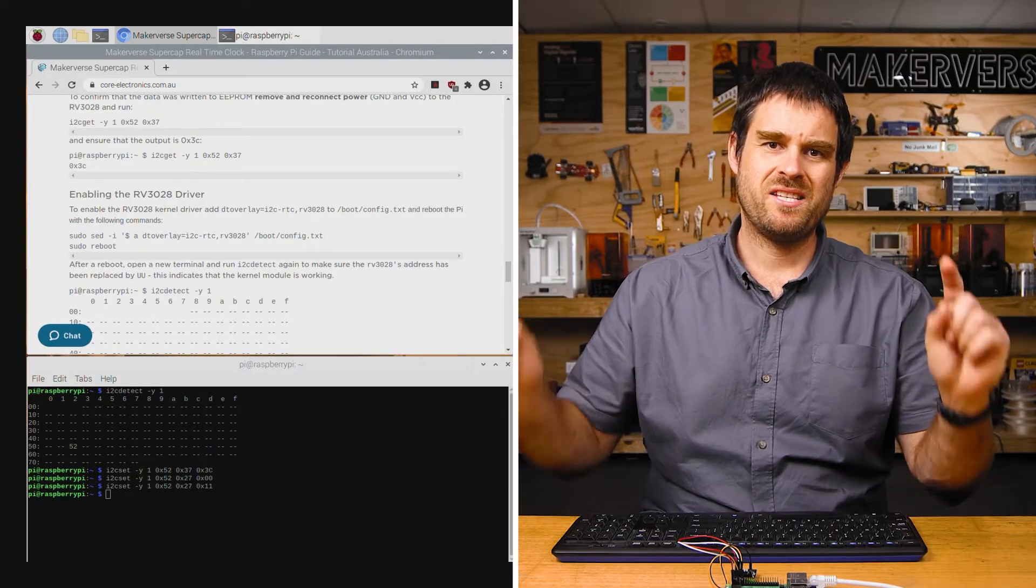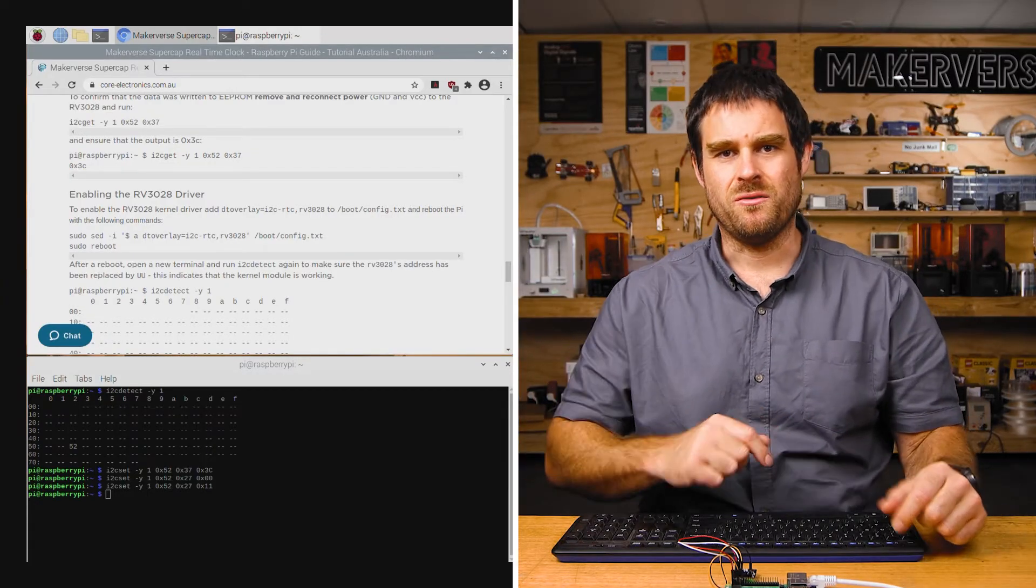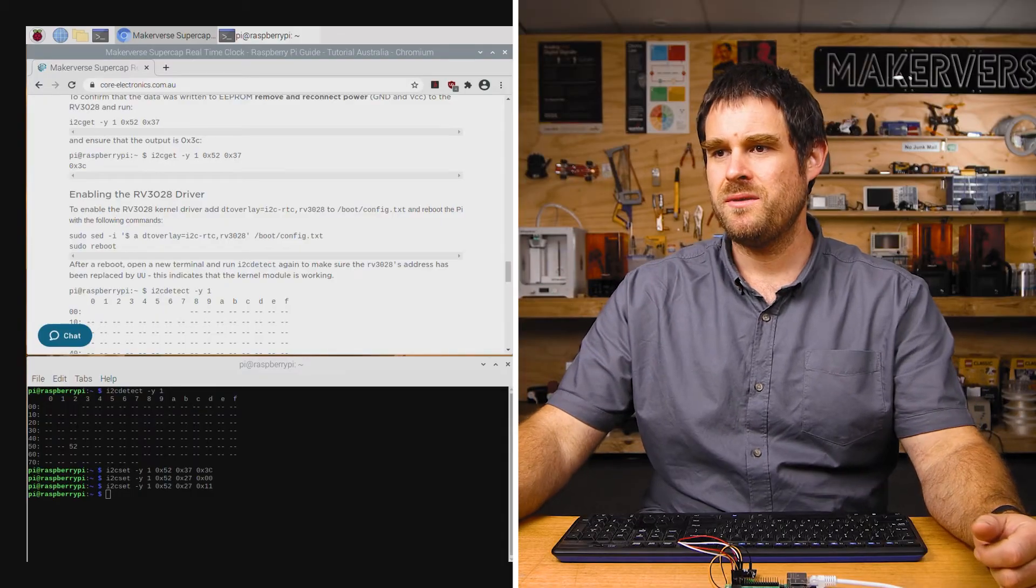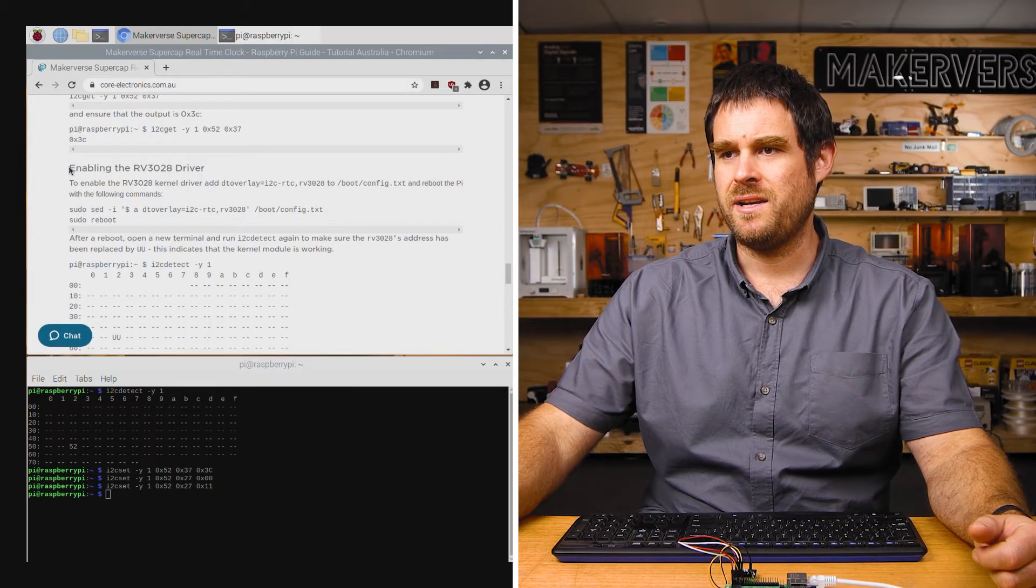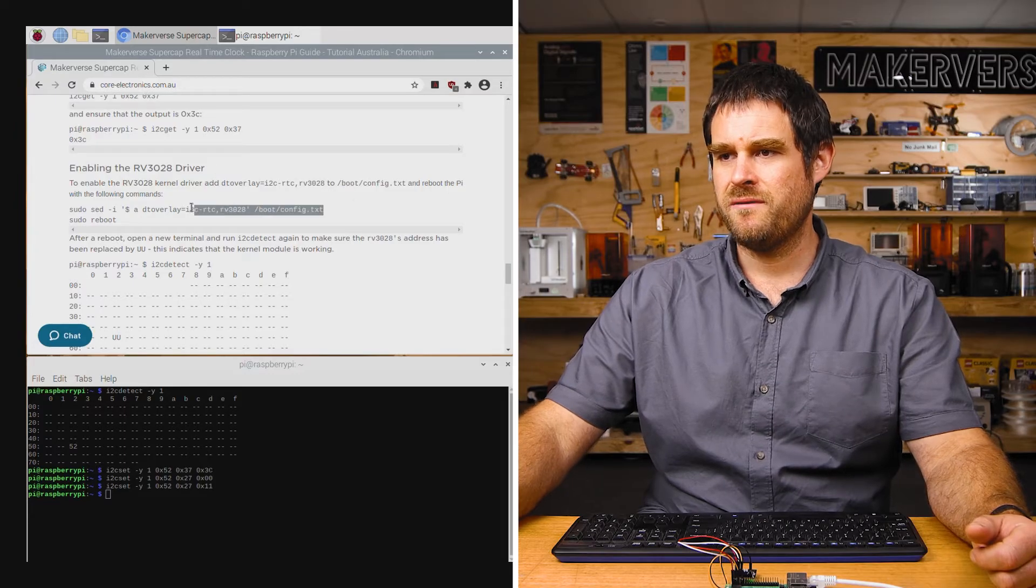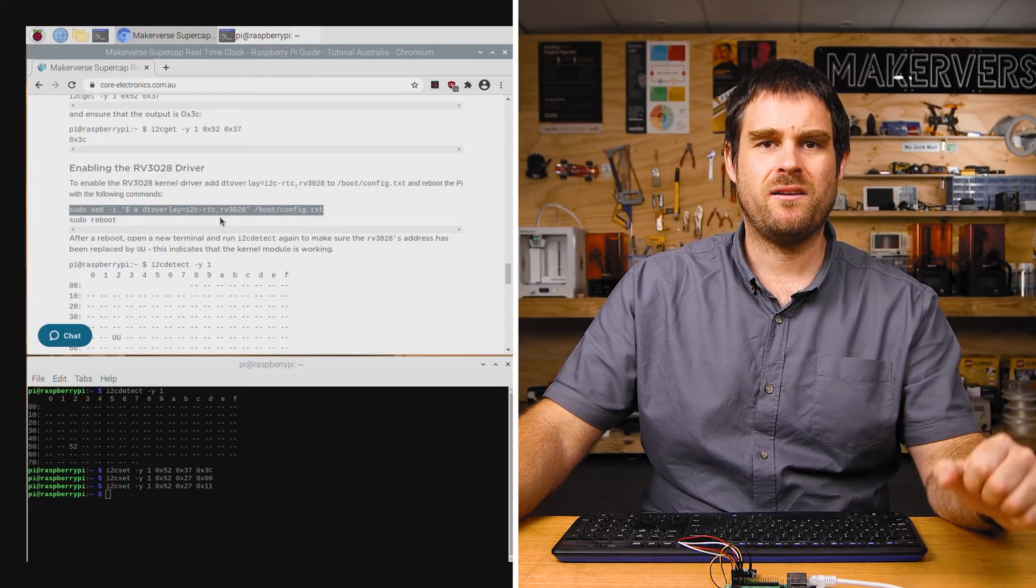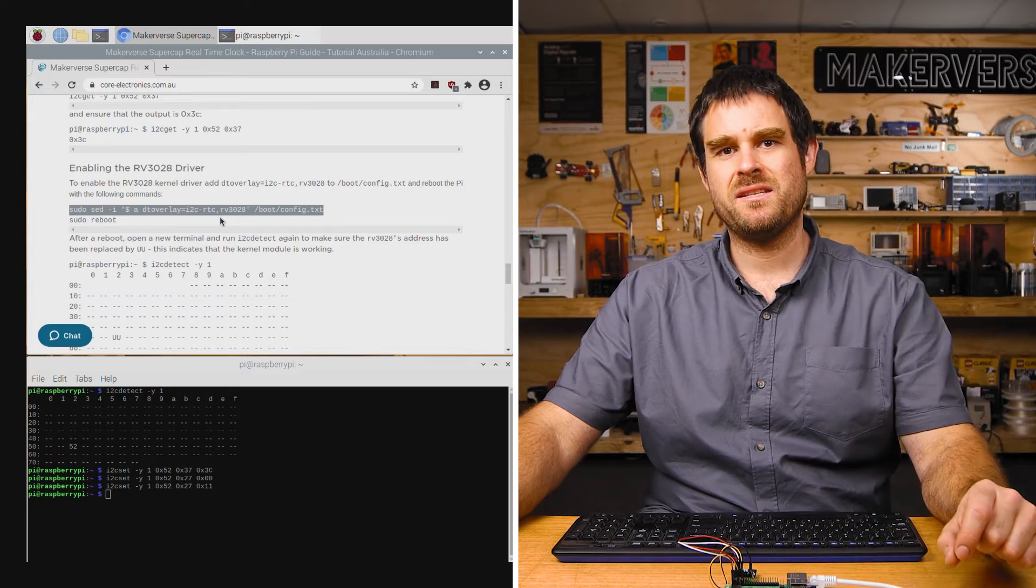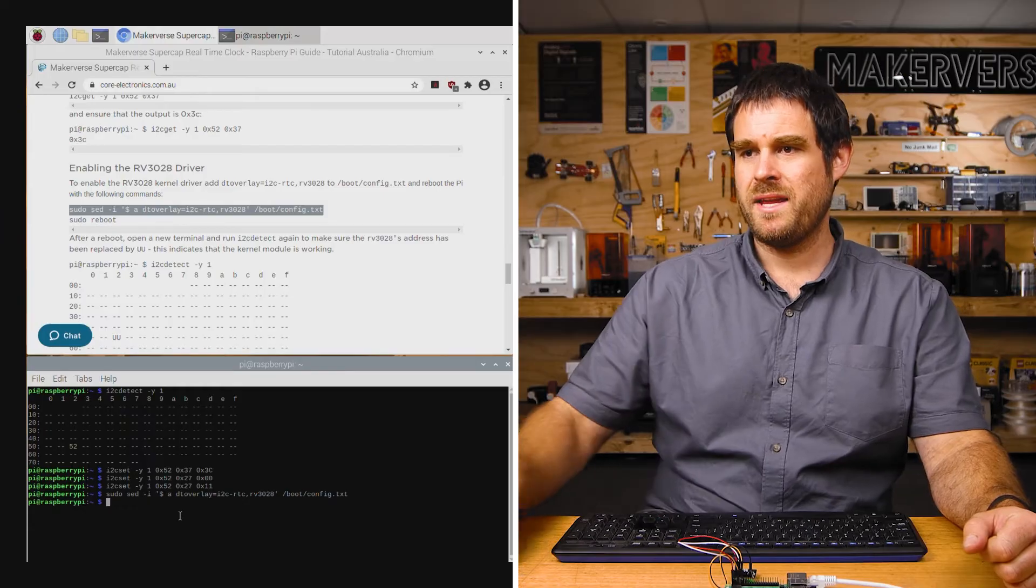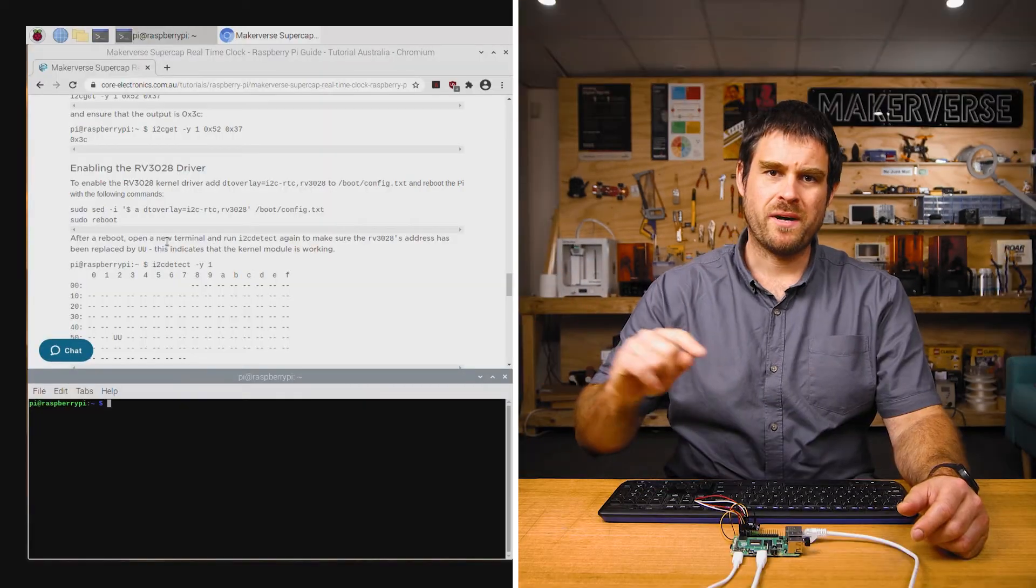The next step is to enable the RV3028 driver in the Linux kernel so the driver loads on boot. We do that by scrolling down in the guide to enabling the RV3028 driver. Running this first command here, we'll just add the correct line to the Raspberry Pi's config.txt file to load the RV3028 driver. We'll run that command and then we'll do a reboot and make sure that it's been loaded.